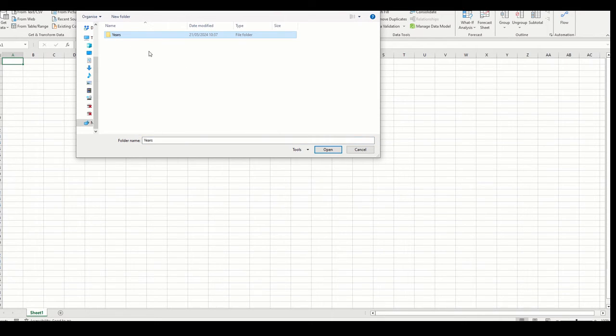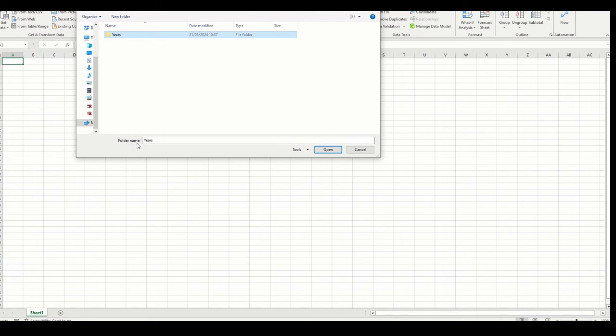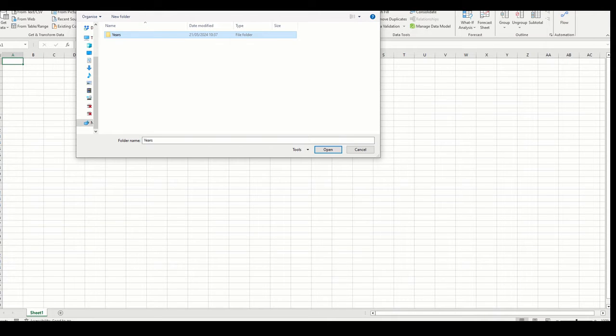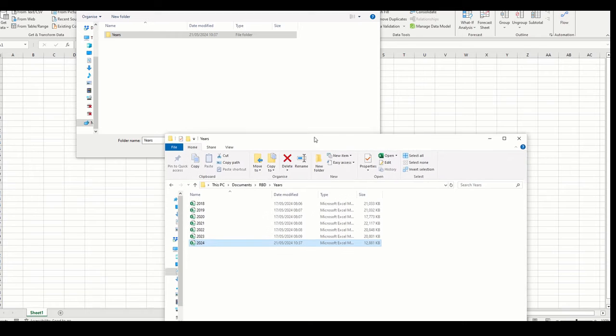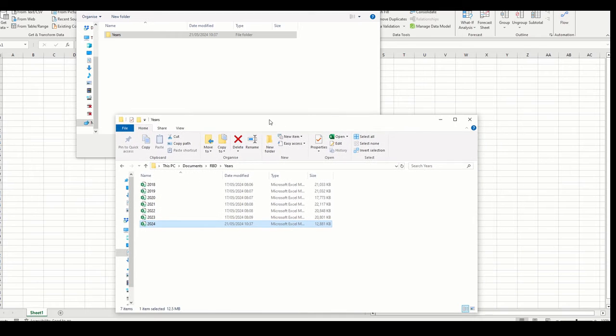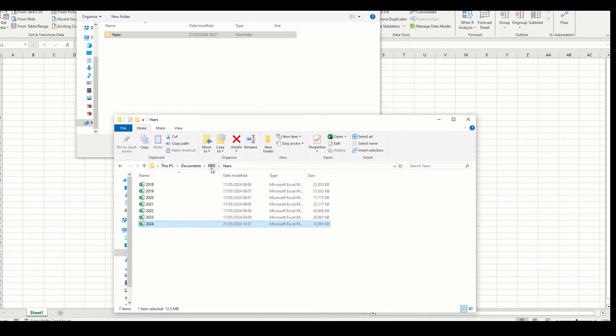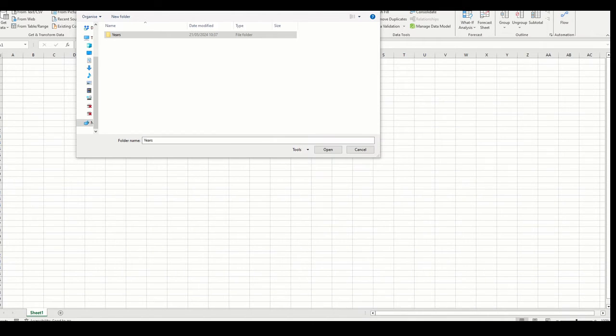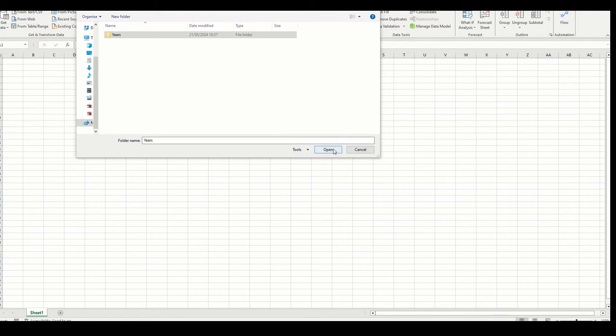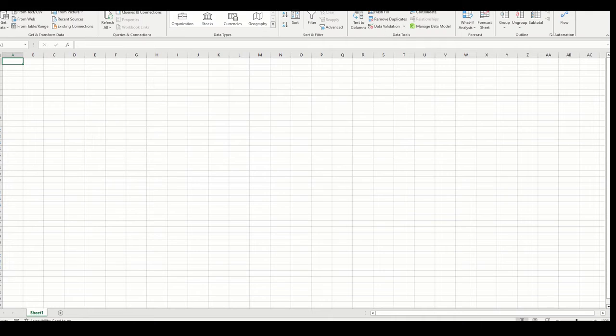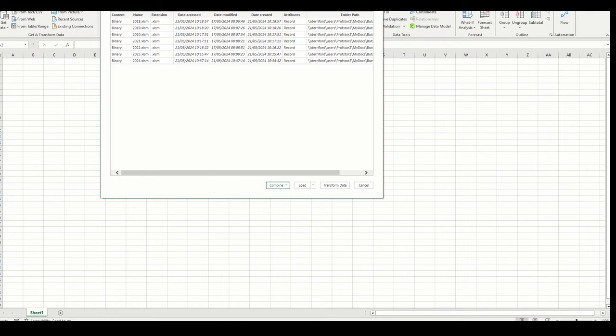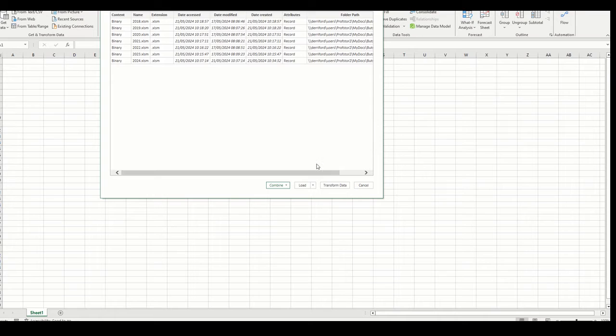What we want to do to bring in all the data into one controlling file is go to Data from the top menu, then click Get Data, From File, and then select From Folder. That should take you to your location. If not, you can navigate to your location. Once you've selected the folder that contains all your separate files - in this case RBD Years - select that folder and then click on the Open button.